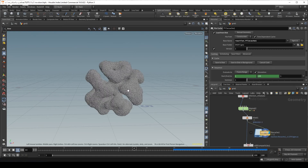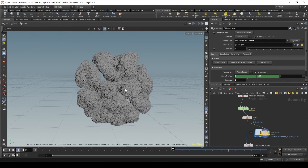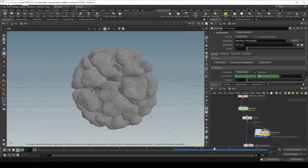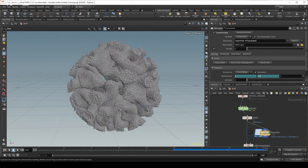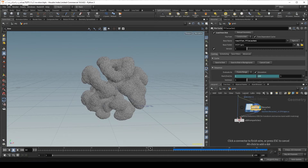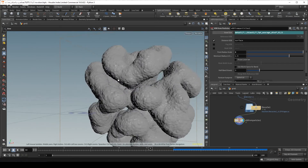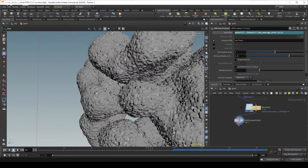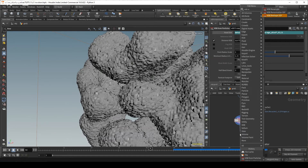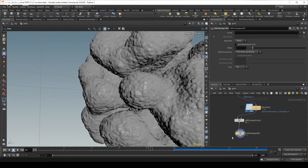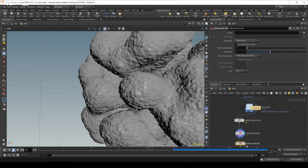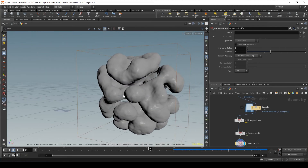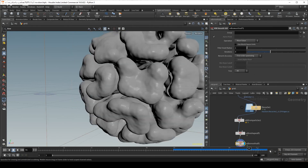Now we've got something that's quite more high-res and quite more interesting. We can plug this into VDB from particles and we have something a lot better. What we can do then is bring the particle scale down to 1, then do a VDB reshape SDF and dilate it a little bit, then do a VDB smooth SDF and smooth it down a bit. What we get is quite nice.